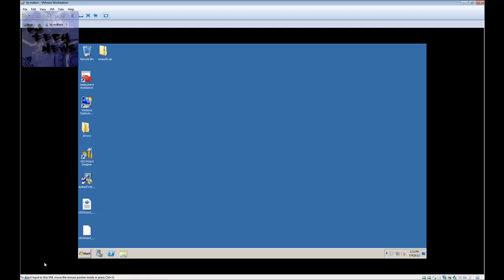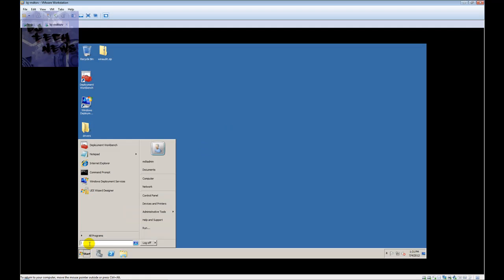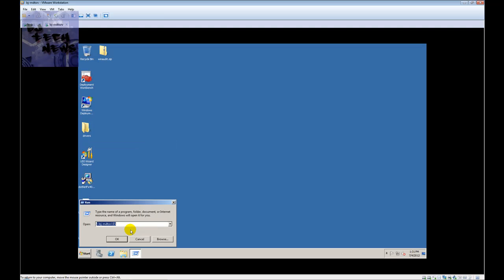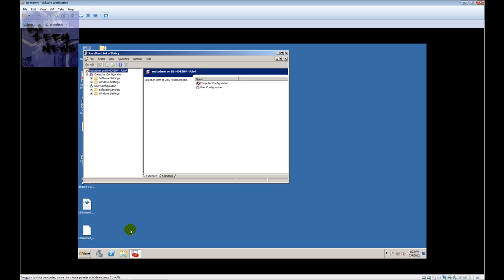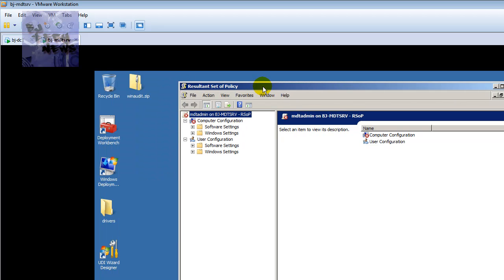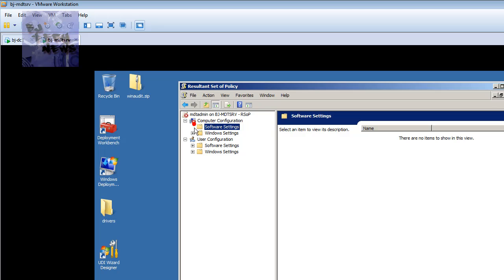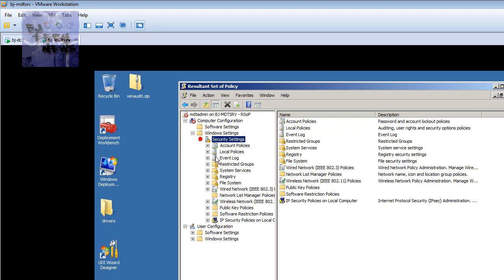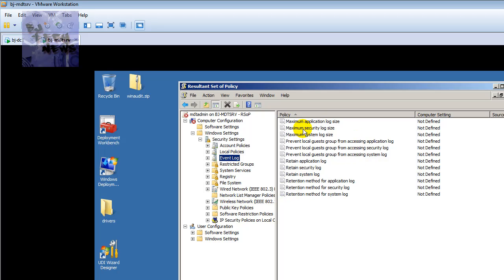So if you go to Start on any machine, you can either type it in the search box or use the Run command. I'm going to use the Run command and type rsop.msc. What that stands for is Resultant Set of Policies. It's a cool little feature within all Windows platforms that you can run, and it gives you a readout of what policies are currently being pushed out to the machine.